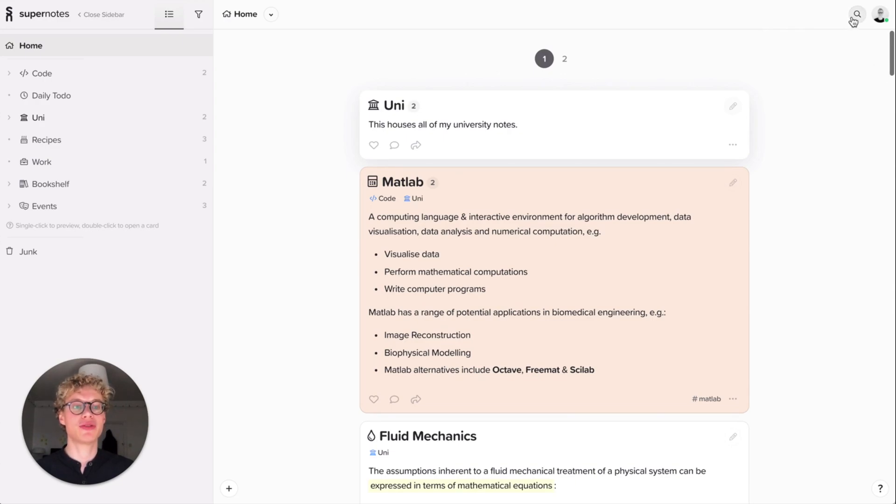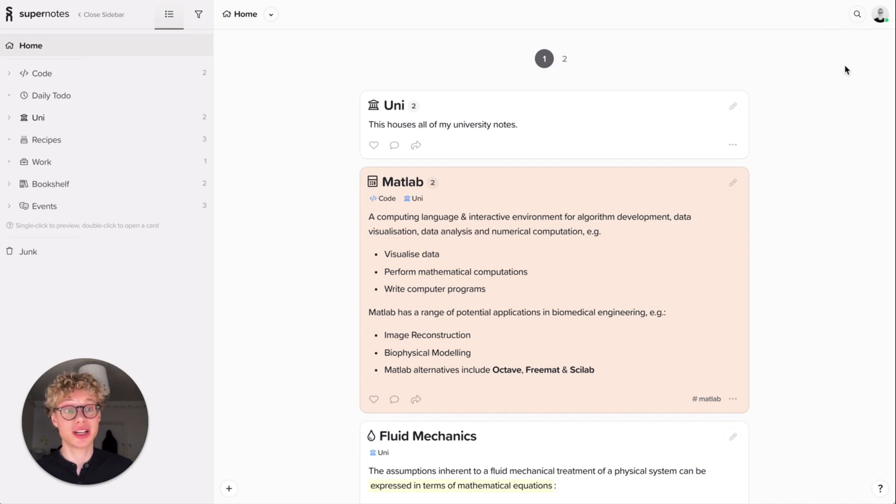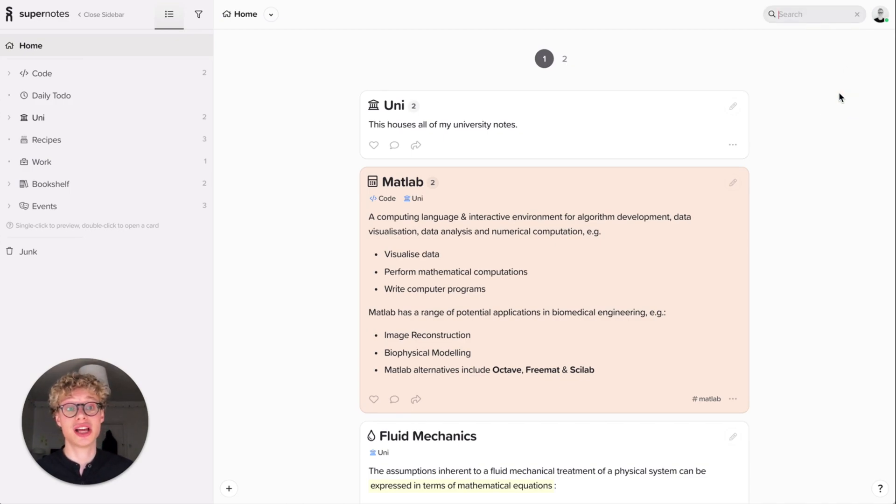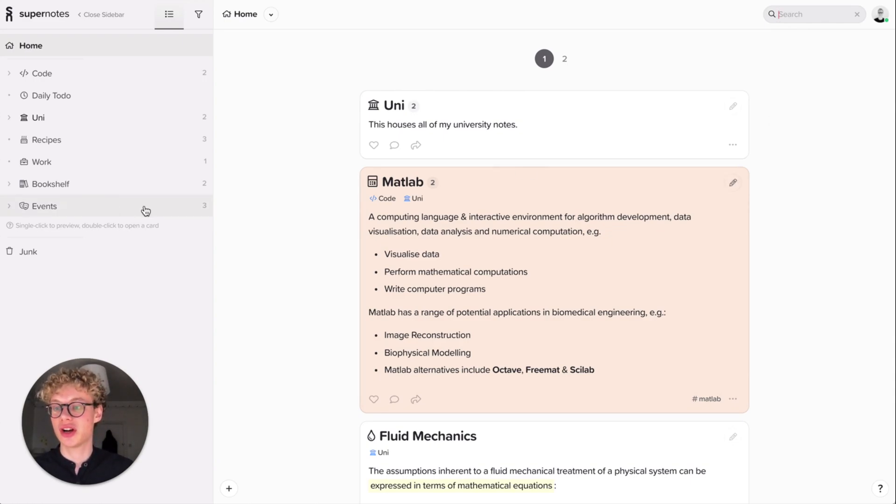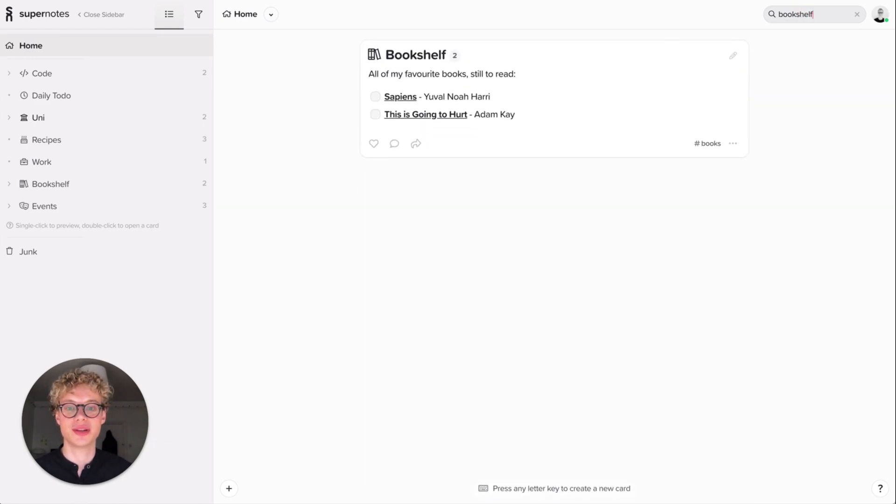Now I might want to find something. One of the first things you can do is use the search bar. You can open search by clicking it or using a key binding called Ctrl F or Command F. Let's see, I have a card here called bookshelf. Let's find bookshelf. There you go, great.